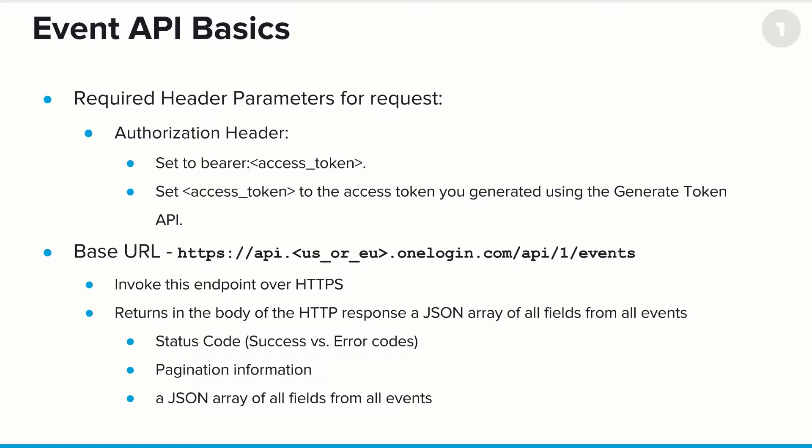So what's required to call the events API? In all cases, you have to set an authorization header. This will always be set to bearer access_token. And of course, the access token is the token you generated using the GenerateToken API. You'll find that all of our endpoints require one of these access tokens. Next up is the base URL, and this will always be https://api.<us_or_eu>.onelogin.com/api/1/events. Now you have to invoke all of these endpoints over HTTPS. We simply do not allow these calls to be made over an unsecured HTTP line.